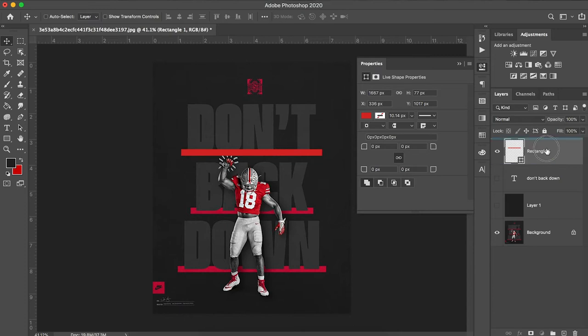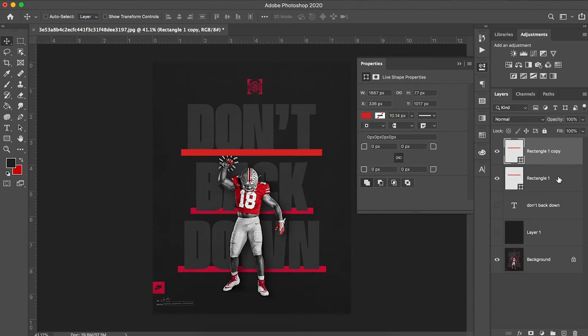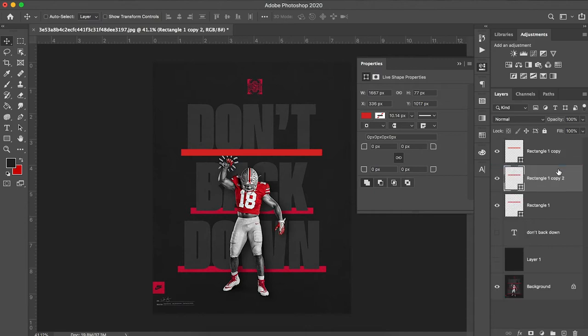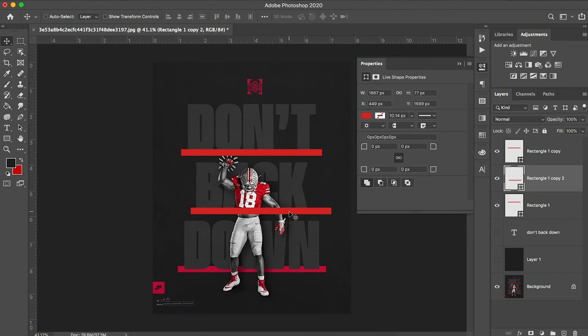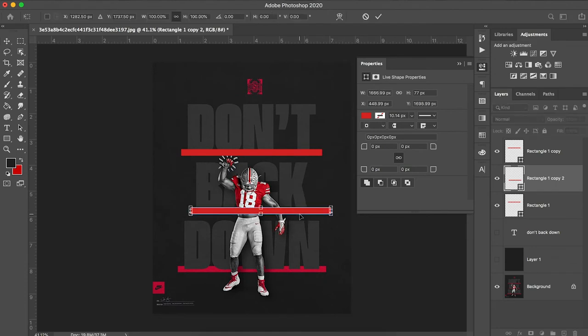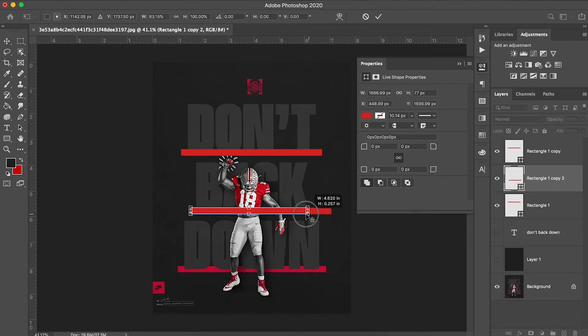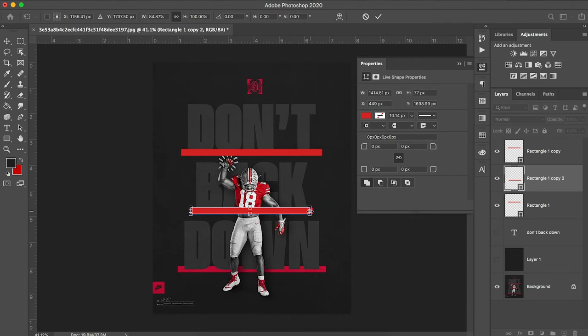I'm just going to duplicate that layer by clicking on the layer, holding Alt and dragging up. I did it twice. So I'm going to take this first copy, drag it down a little bit. I'm going to hit Command T. And I'm going to hold Shift and drag in from the right side until I get to about the spot that I'm looking for.